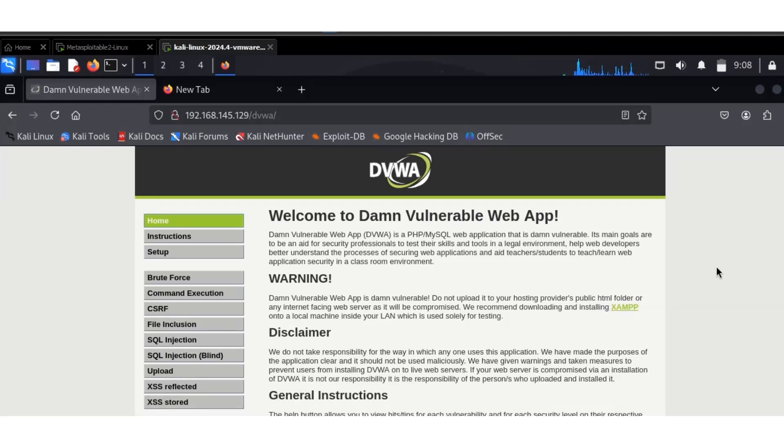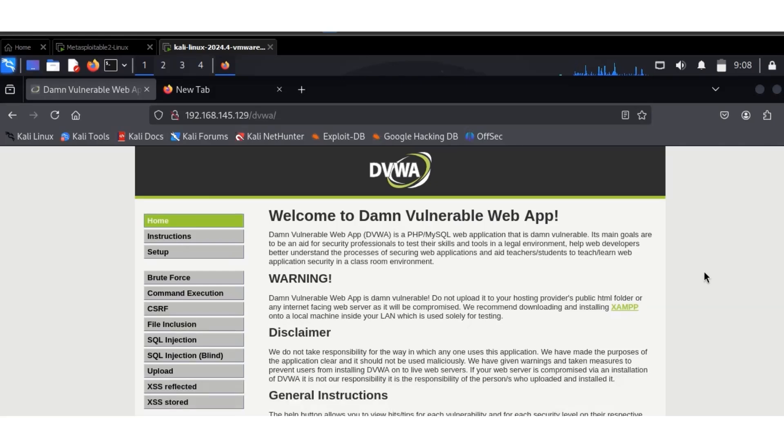it with appropriate permission. I'll be using the Damn Vulnerable website for this application, so make sure you do it in your own lab environment. I will not be held liable for any misuse of this information.